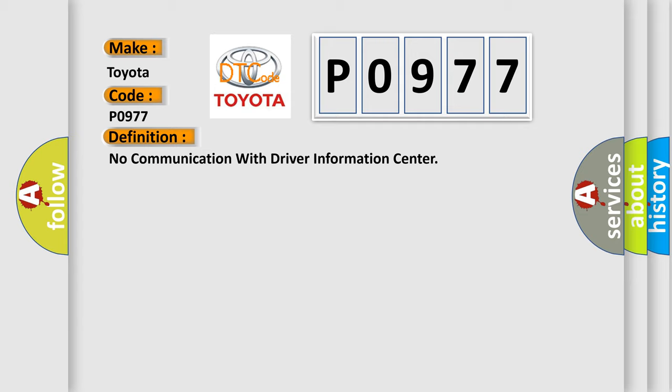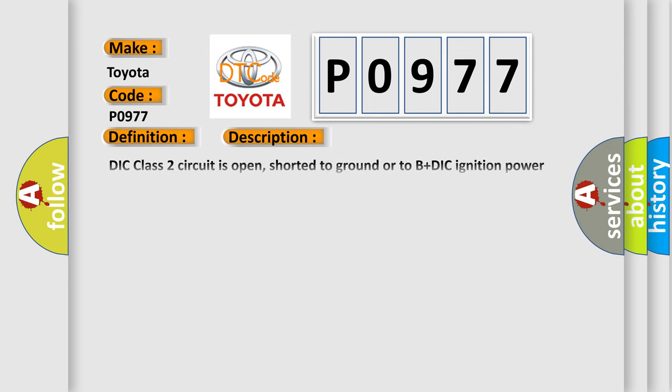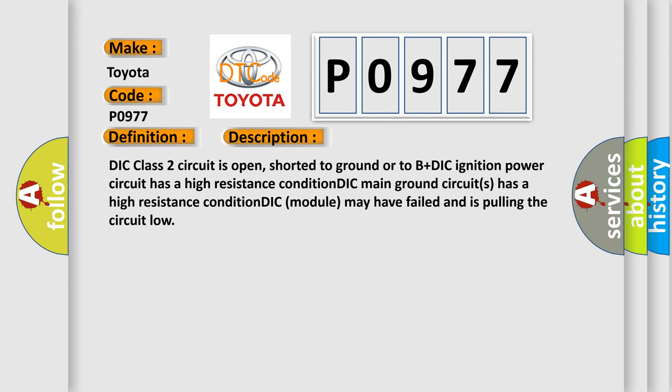And now this is a short description of this DTC code. DIC class 2 circuit is open, shorted to ground, or to B plus DIC. Ignition power circuit has a high resistance condition. DIC main ground circuits has a high resistance condition. DIC module may have failed and is pulling the circuit low.